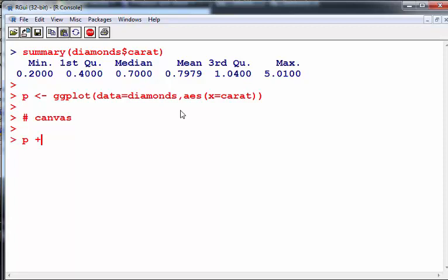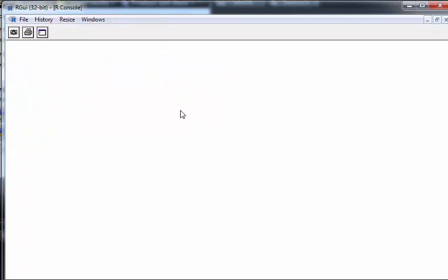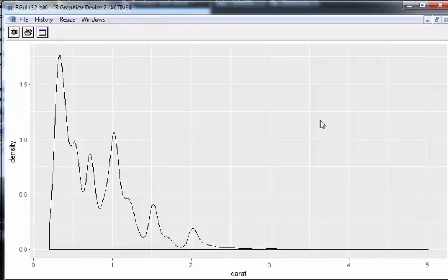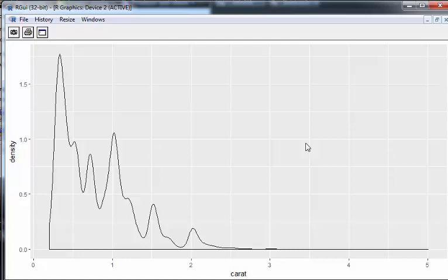So let's actually work away here and actually fit our geom_density. There we go - that is our density plot. Now it doesn't really look great - there's more things we can do with it to enhance the look of it, but fundamentally that is what we're looking for.